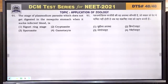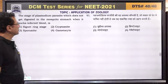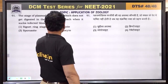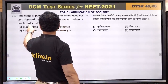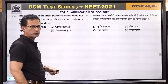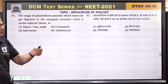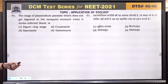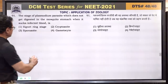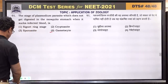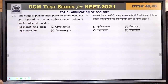Question number 91: the stage of Plasmodium parasite which does not get digested in the mosquito's stomach when it sucks infected blood is the gametocyte stage. Gametocytes will later form gametes. Female Anopheles does not digest them. Answer is 4.